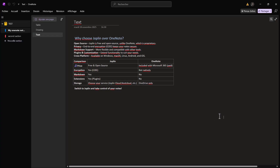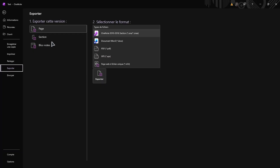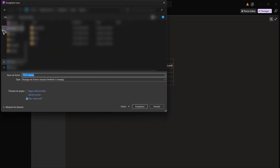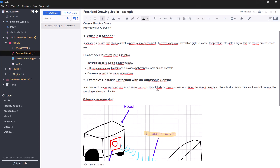Open your OneNote app, then go to File and select Export. Choose Notebook to export your entire set of notes at once, including all your sections and pages. Next, select the OneNote package .onepkg format. This is the format that Joplin supports. Click Export, choose where to save the file, and let the export complete.